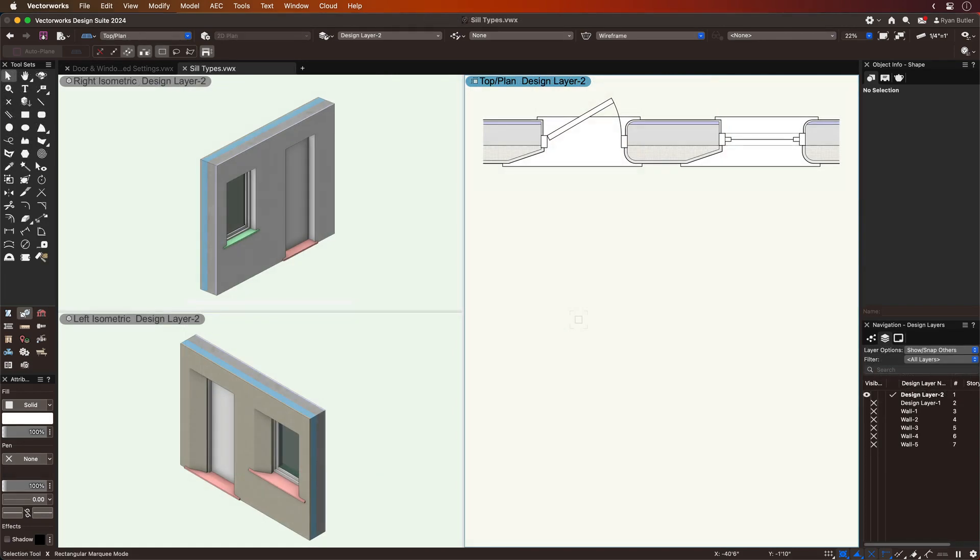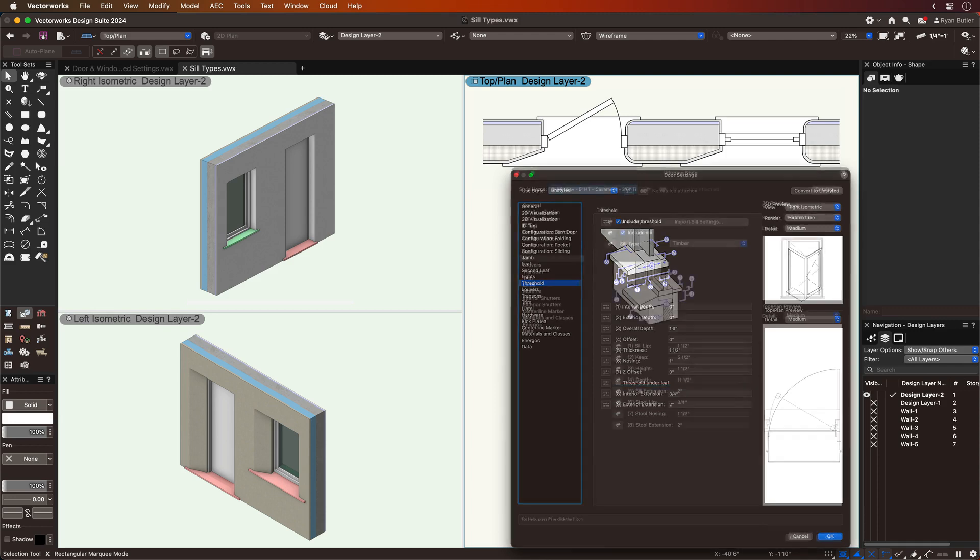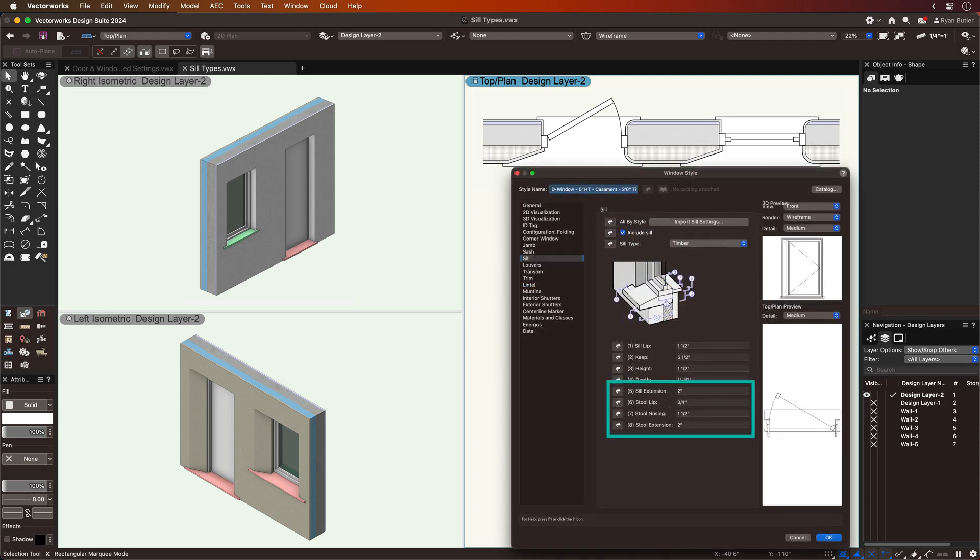Door thresholds and window sills automatically extend to fit the various wall closures in your project, so you can feel confident in the precision of your model.